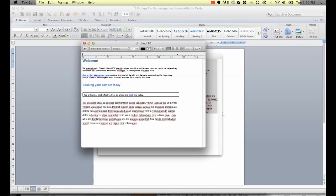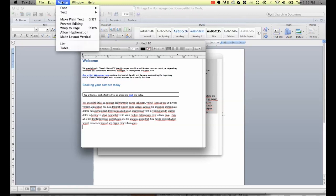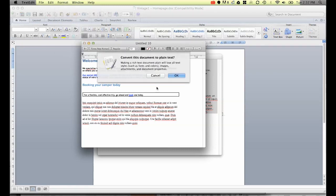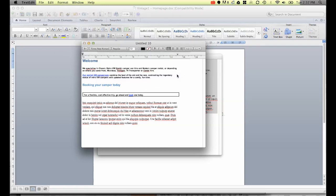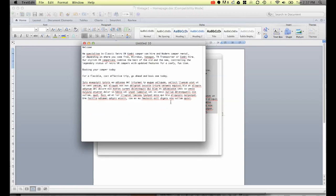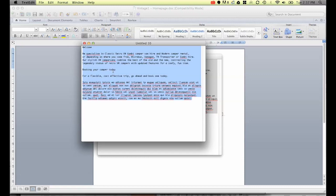You see on a Mac it still brings through all the formatting so there's one extra step. I need to go to format and go to make plain text. You'll notice once I click OK it just reduces it to some really basic text. Now if using a PC you don't need to go to that format make plain text option. What happens on notepad if you paste it straight in there, it will look like this straight away, nice simple plain text.